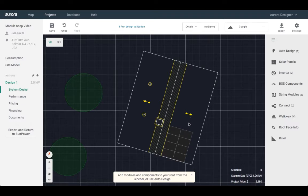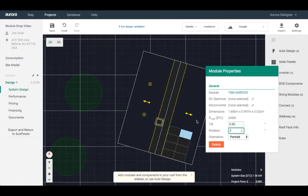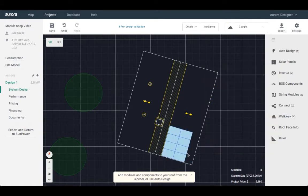You will no longer be able to swivel the arrow to change the orientation of the panels. All orientation changes will be made using the rotation feature found in the panel inspector.